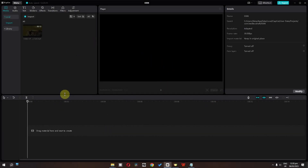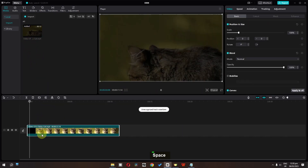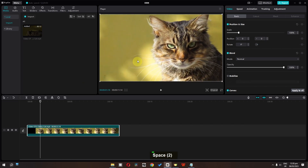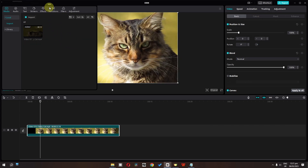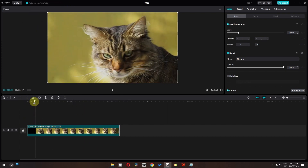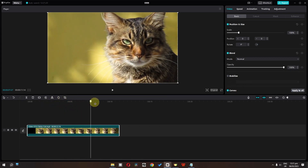This is the CapCut interface, but if you want to customize it you can also do that. For example, if you play this video you can see we have a small preview screen. If you want to preview your video in a big screen, click here. We have the default layout: media first, player, and adjustments. I'm going to select media first — the media will pop out and we can restore, full screen, or minimize it. Now we can preview the video in a big screen.